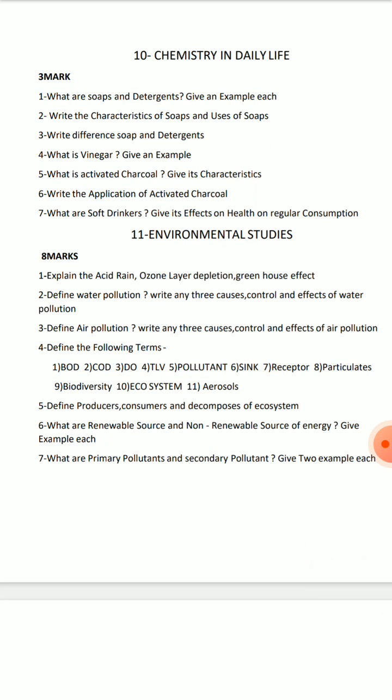In this case, I will give you 8-mark short answer questions: acid rain, ozone layer depletion, and greenhouse effect. Water pollution — causes, control, and effects. Air pollution — causes, control, and effects.